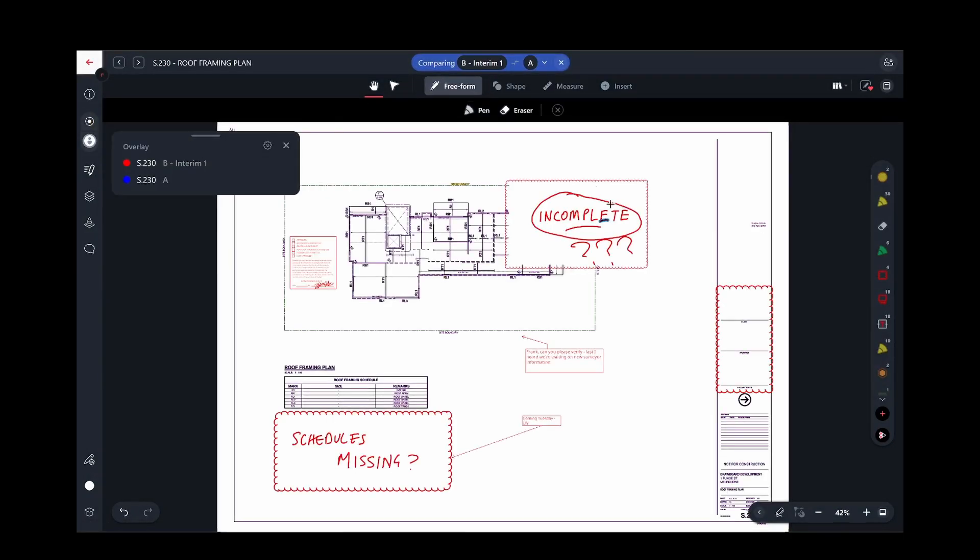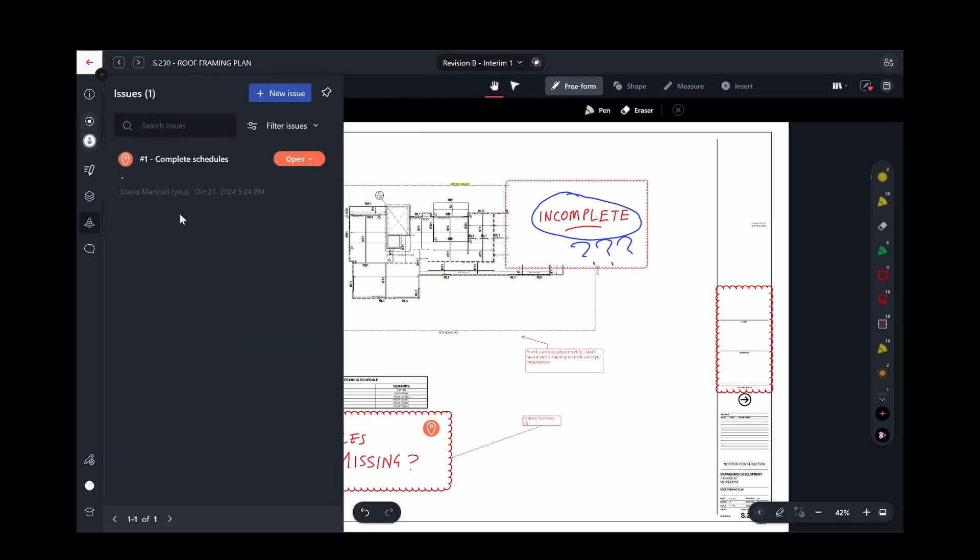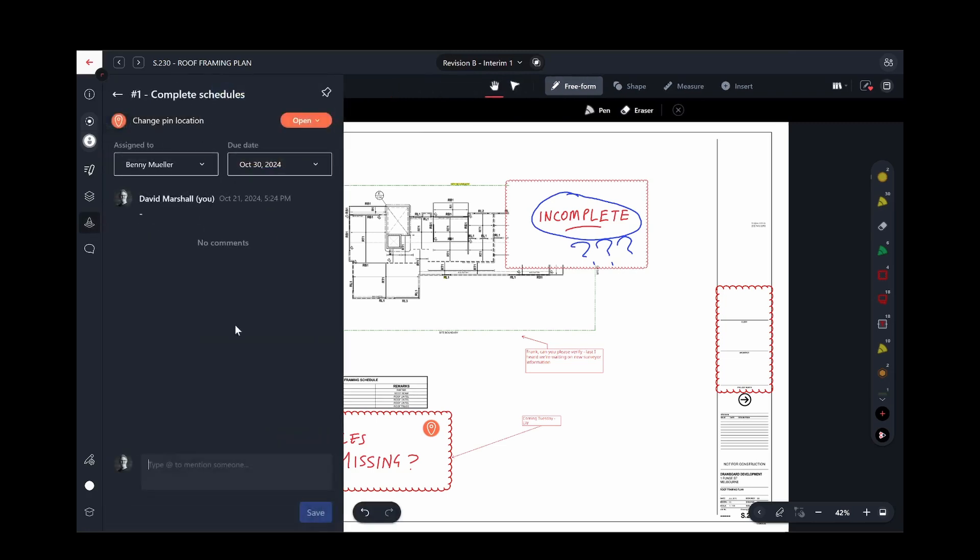In addition to markup, reviewers can create issues, which can be easily tracked, managed and exported.